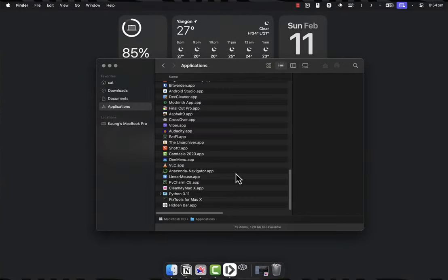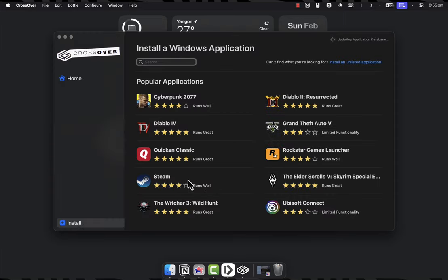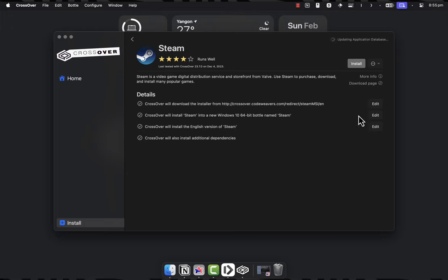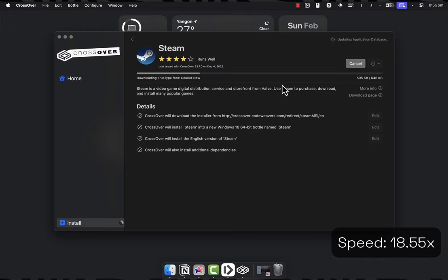Once Crossover has been installed, open it up and you will see the list of apps available to install. Here, double click on Steam, click on Install and Crossover will get the latest version of Steam.